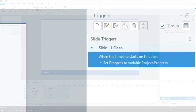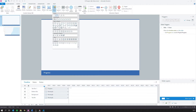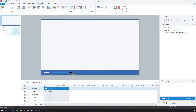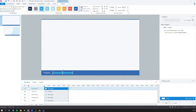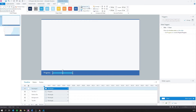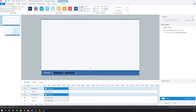Before we get to our code, we want to create a container that will house our progress bar. We'll do that by creating a rectangle in our slide master. For this demonstration, I'm going to make this 300 pixels wide by 20 pixels high and give it a temporary color of dark blue so we can see it. Now we will implement our code.